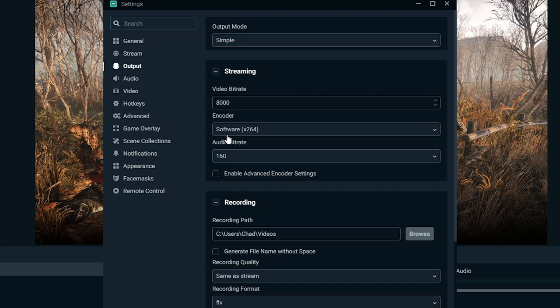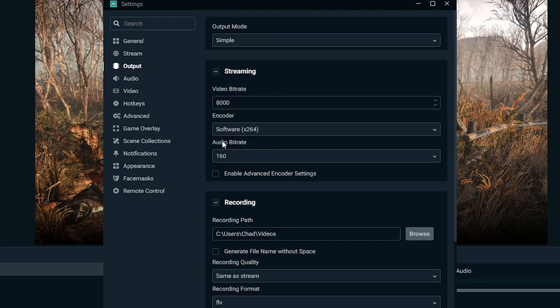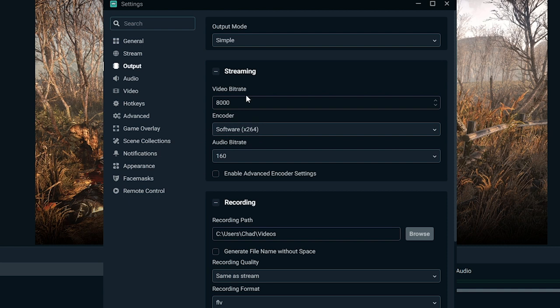You also on some computers will have other options. The two most common other options that you'll see is NVENC and NVENC 2 or NVENC new. If you have the option for NVENC new, I suggest using that because it's going to use your graphics card to process instead of your processor, which means you might actually get better computer performance during your stream, which is going to be very beneficial for you.